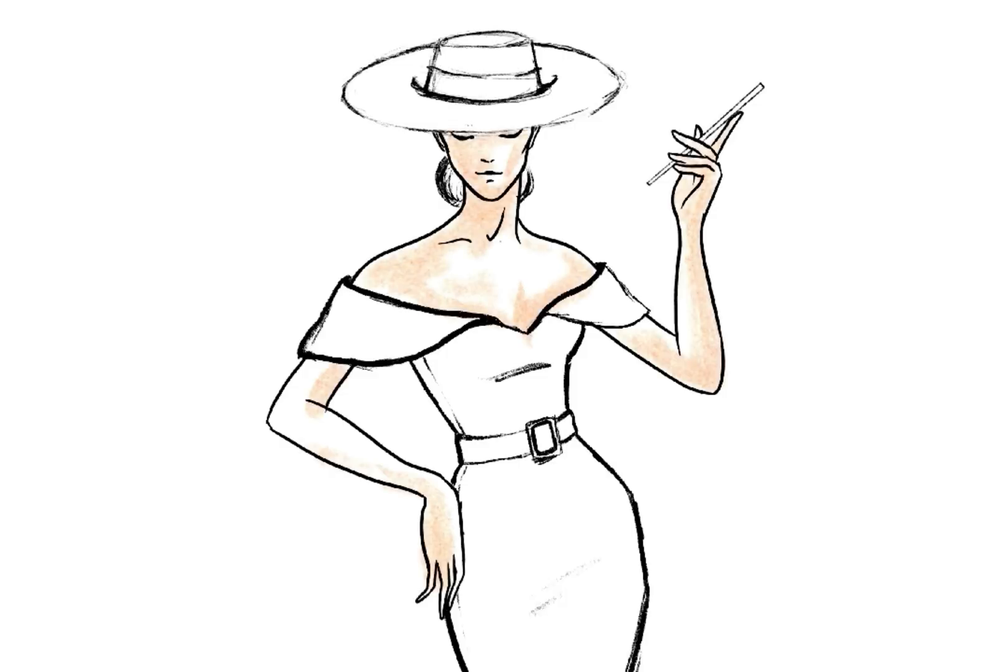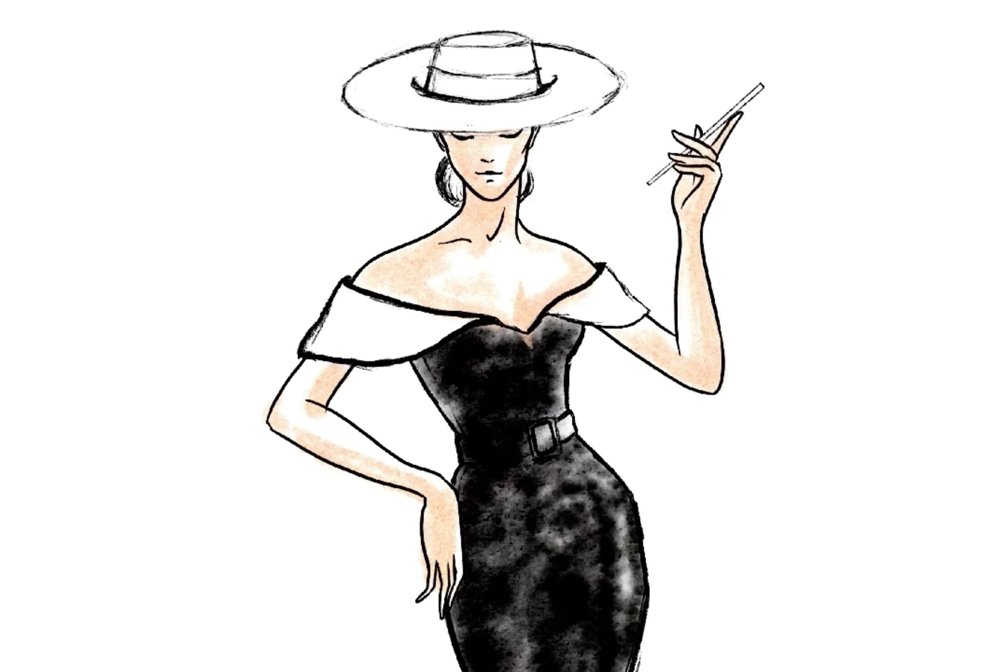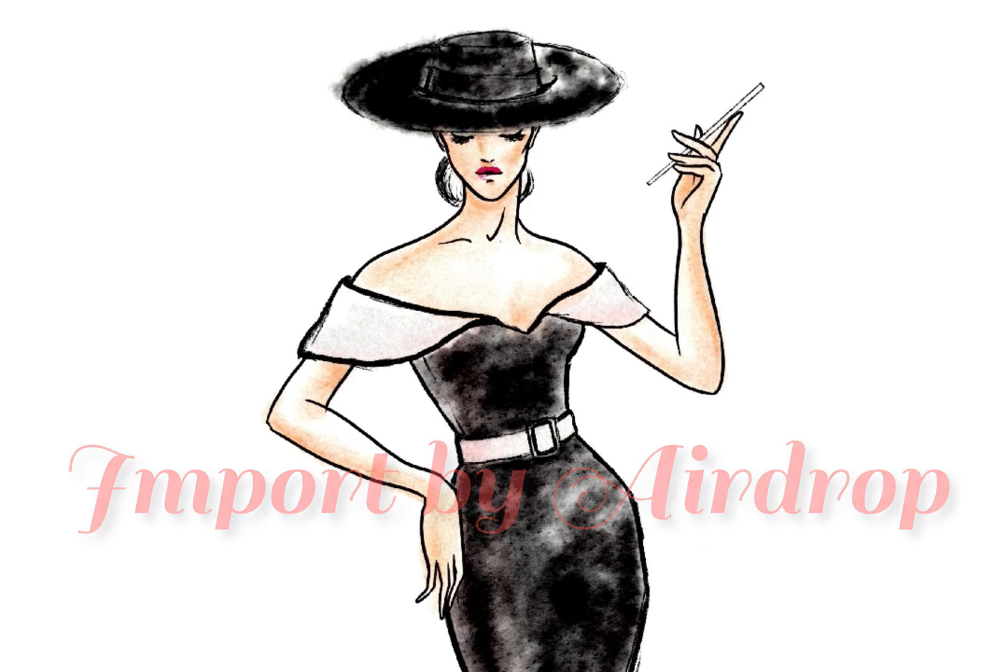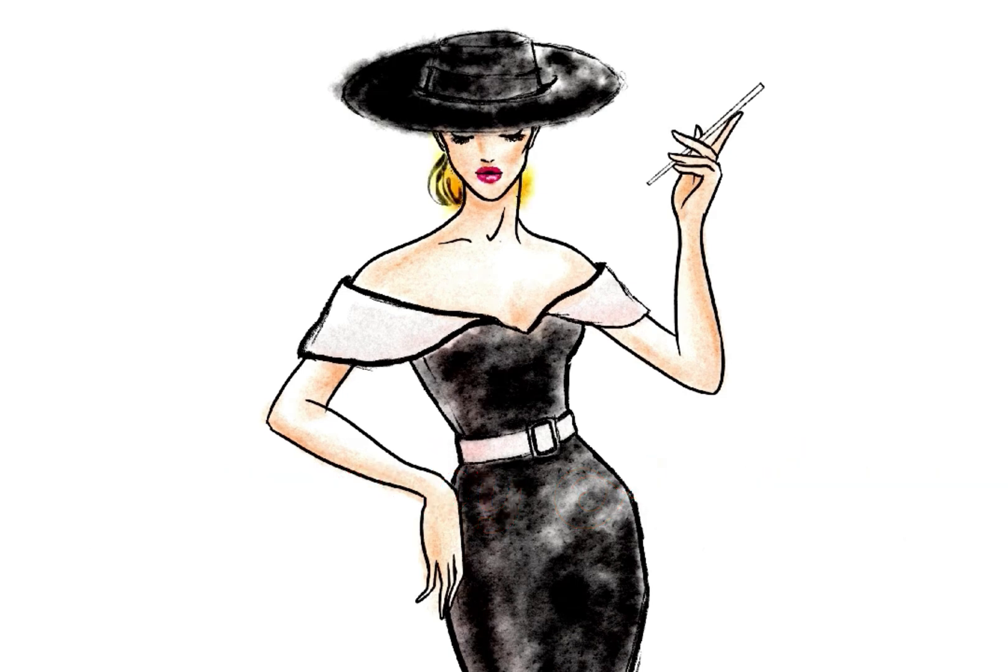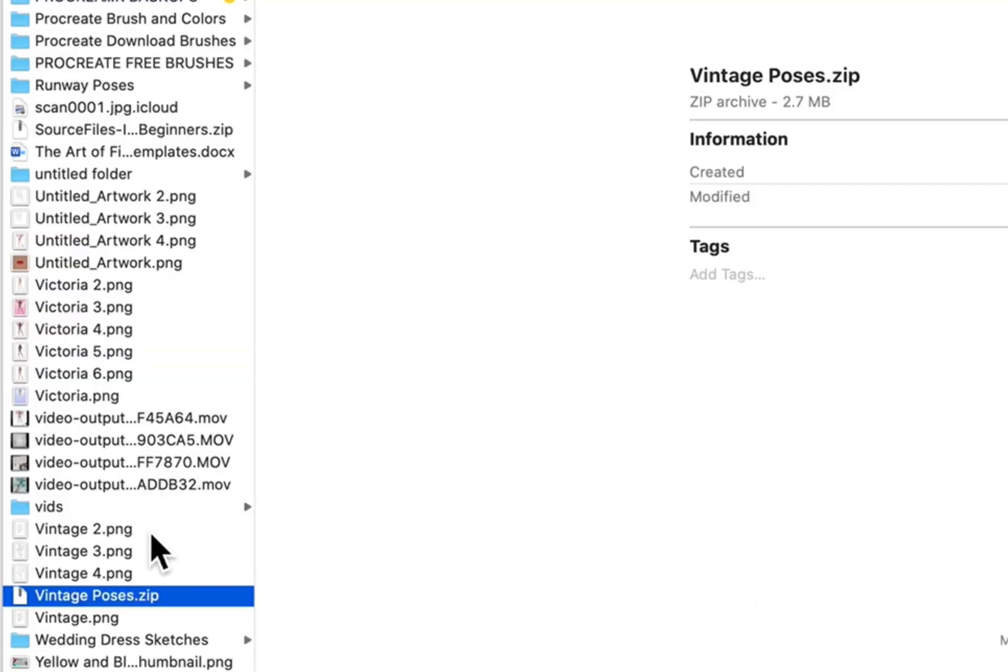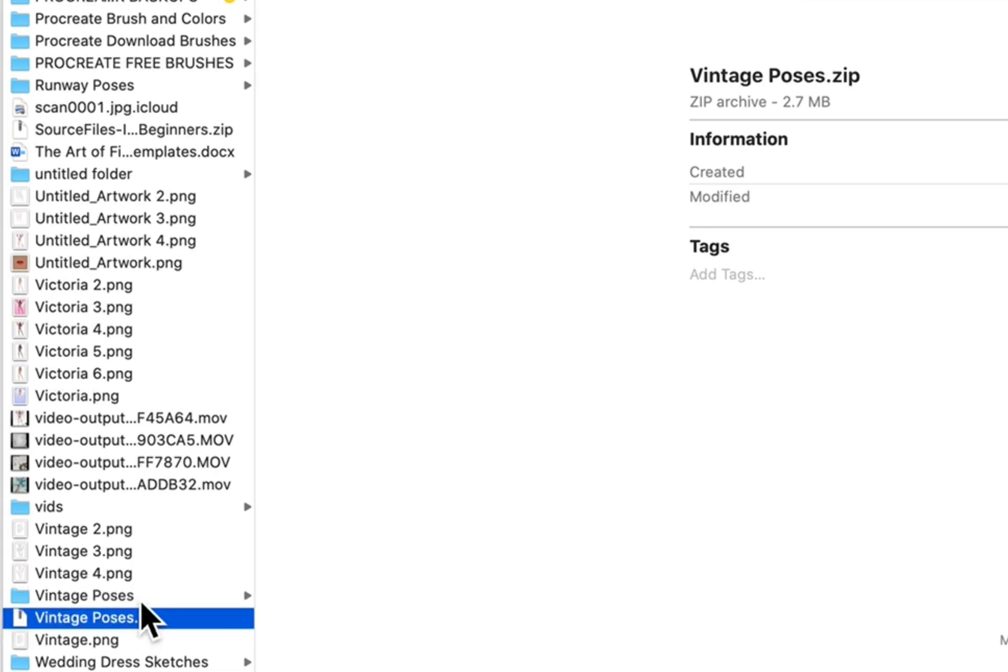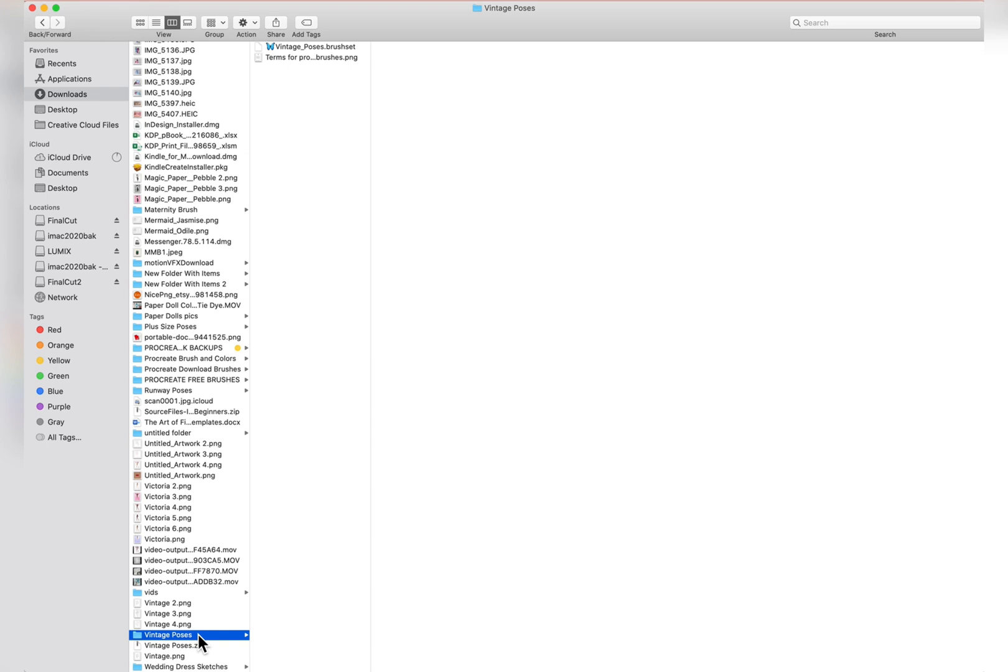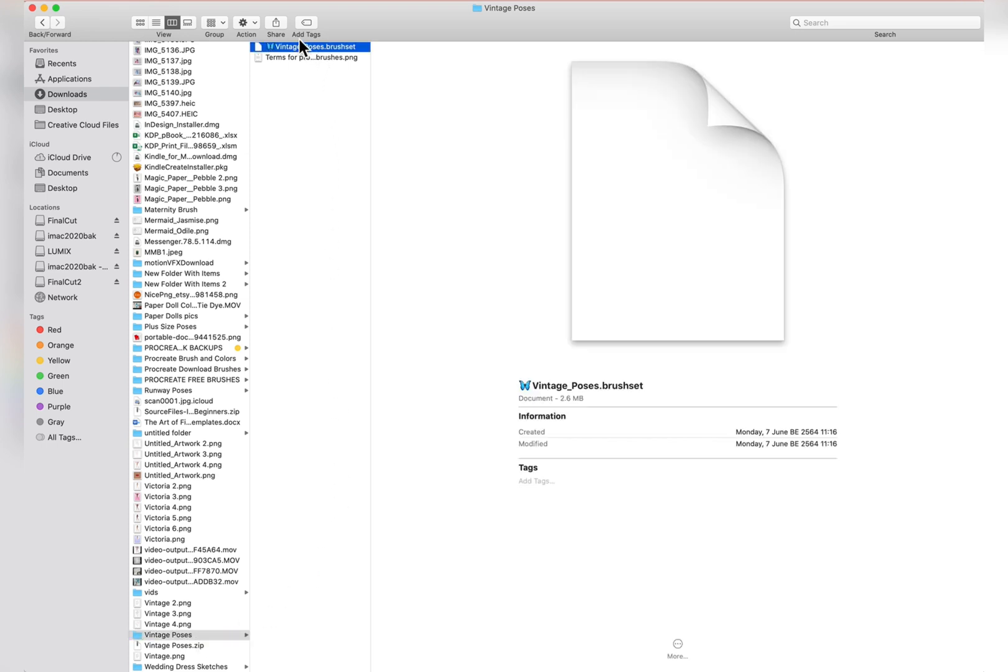Another easy way if you use a Mac computer: importing the brushes by AirDrop is very convenient too. After you downloaded the file to your computer, double click the zip file and go to the unzipped folder to get your brushes. Select the brush set and go to share button. Click AirDrop.